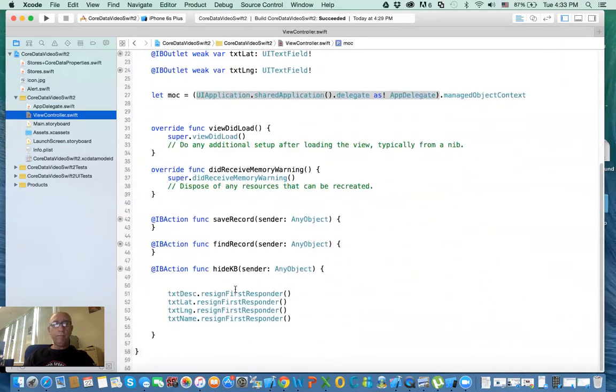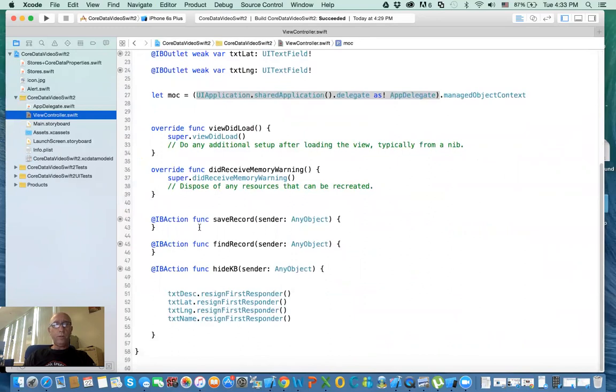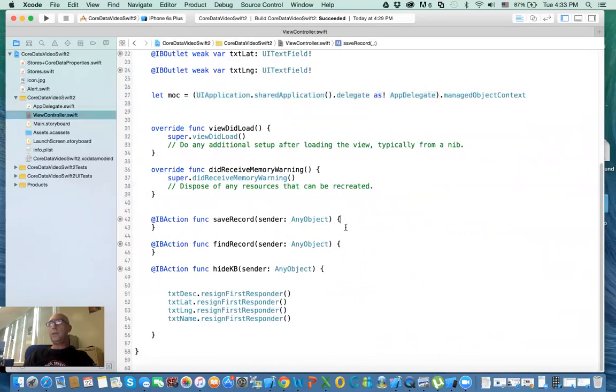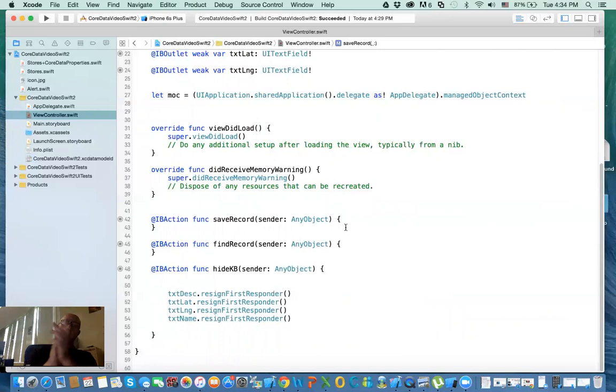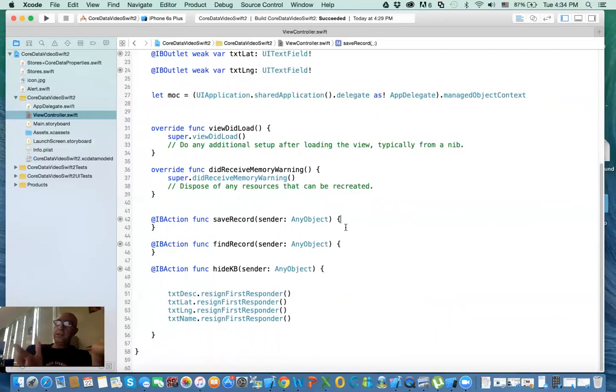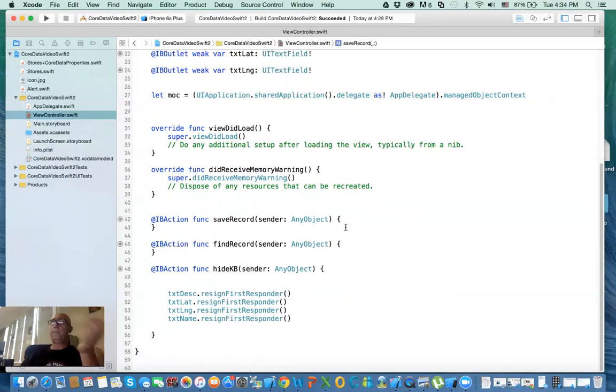So we'll go back to the view controller. So I got the managed object context. In the save, what we need to do - we need to get the entity description first, and we create the entity which is stored, and then set the values, and then we save the data.